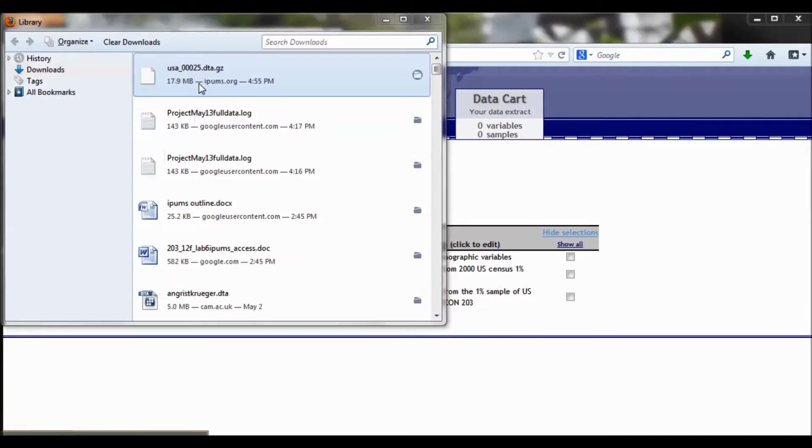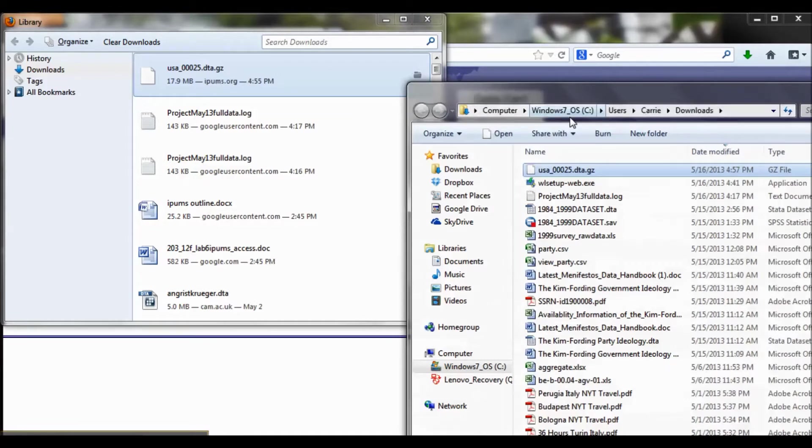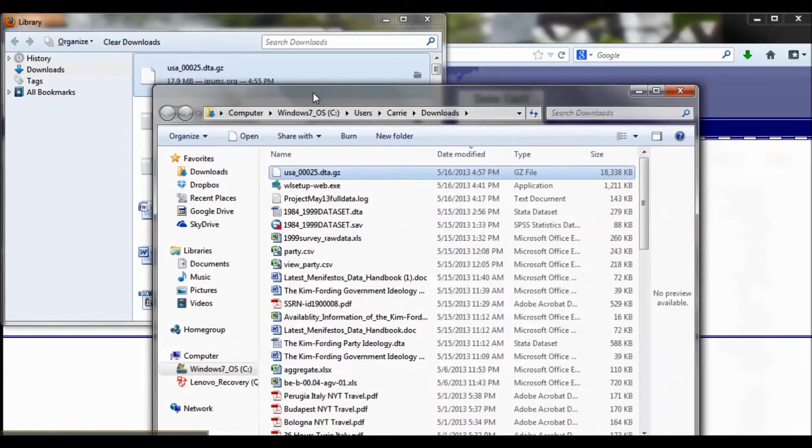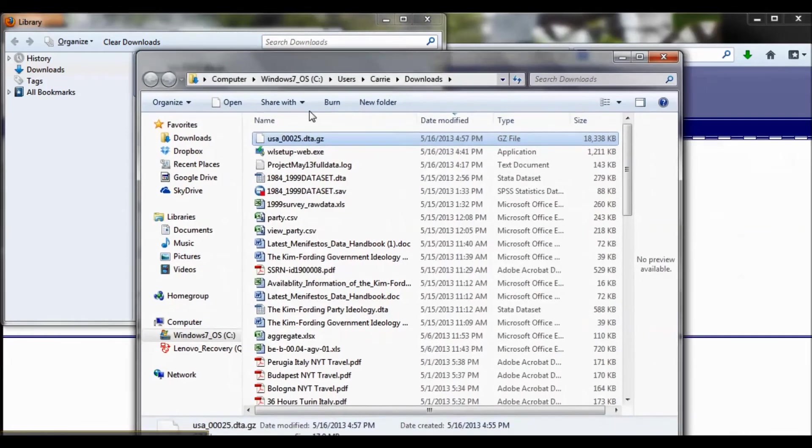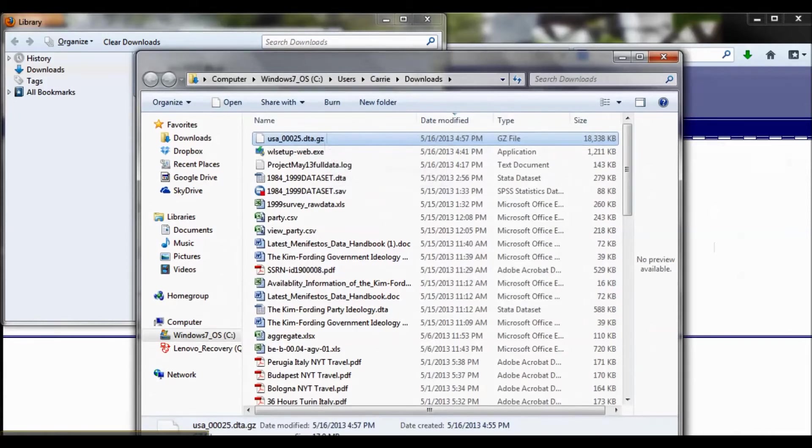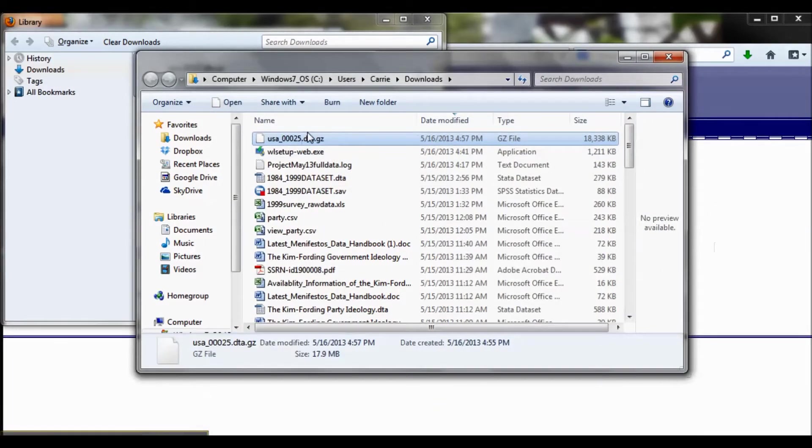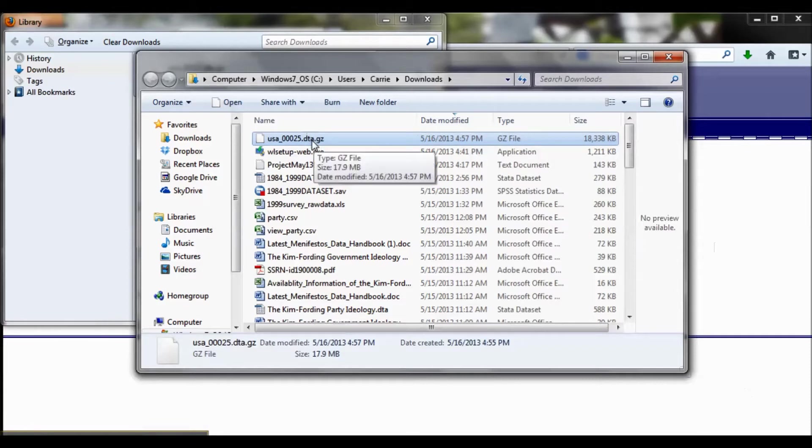My data file finished downloading, and you'll notice that it's a .dta.gz file. What this means is that I can't just open this in Stata, I first need to unzip it. So I'm going to open this in Windows Explorer, mine is just in the Downloads folder. Now, if you have a Mac, you can just double-click on this file, and then it will automatically extract this data.dta file.